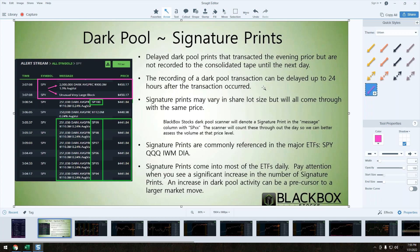A signature print is a delayed dark pool print that actually transacts the evening prior but does not record to the consolidated tape until the next day. The consolidated tape is our time in sales.